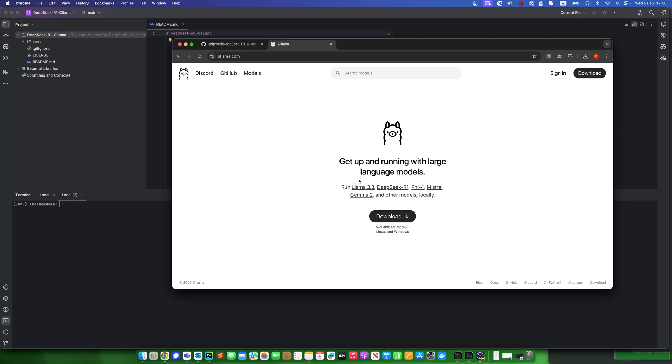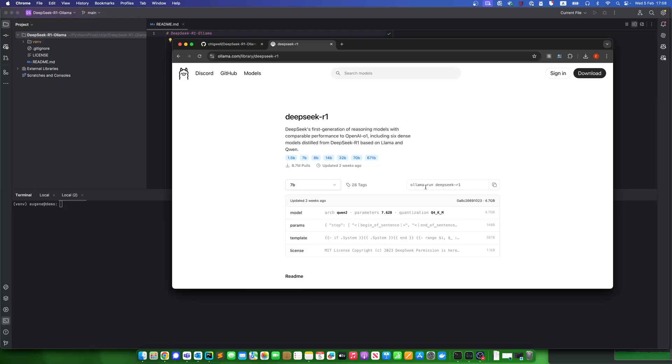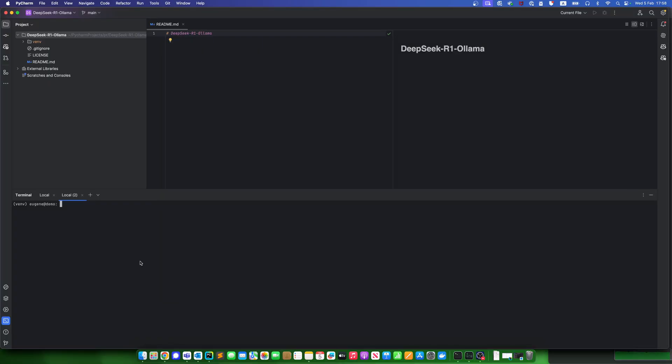Next, you will need to download the DeepSeek model. Here it is, and I have it ready. And now I can send a query from the console, like llama list, just to double check that I have it.